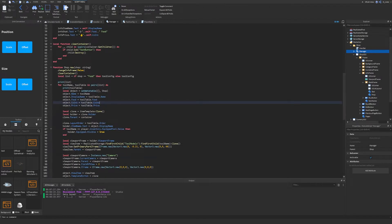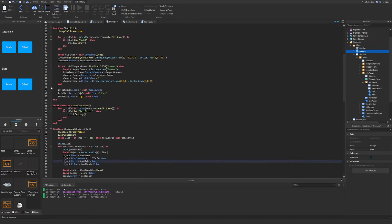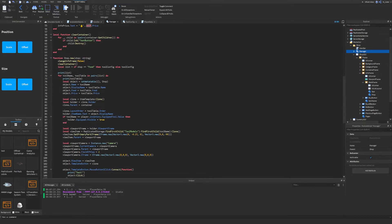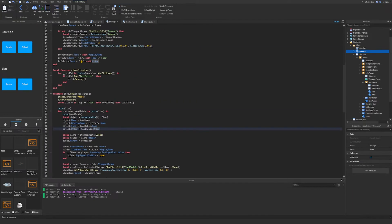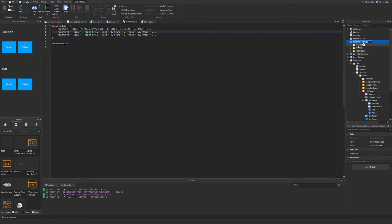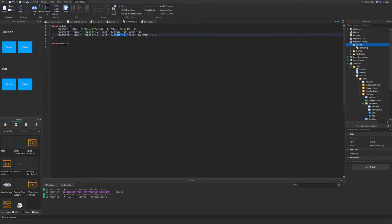Down where we actually create the brand new item in the shop, we want to remove the coins field because it's not the stat we're using at all. Then up where we set the coin value for the price, we actually just want to set that to self.price — so we've got self.food and self.price, which we set down here. Additionally, let's go to the tool config inside replicated storage under config and delete the coin stat from all of the tools we currently have set up. Now we just have food, price, order, and name — that's all we want.